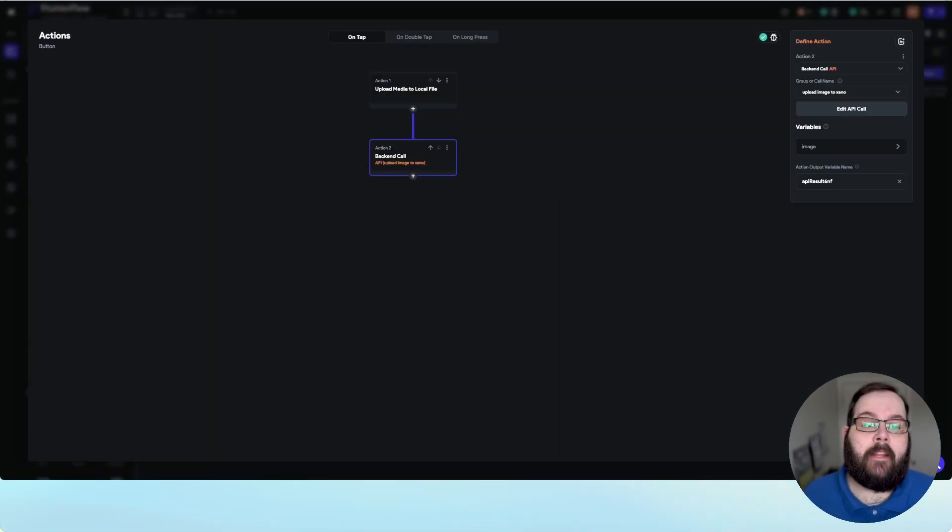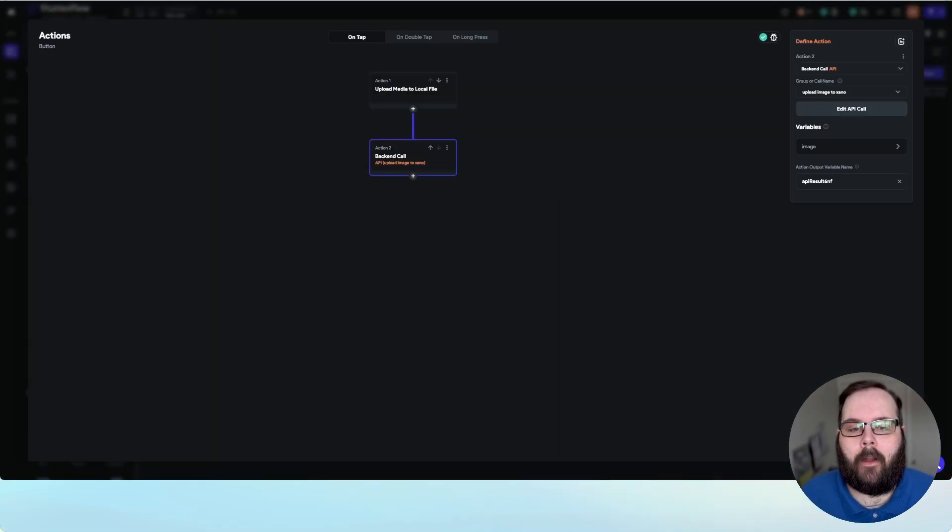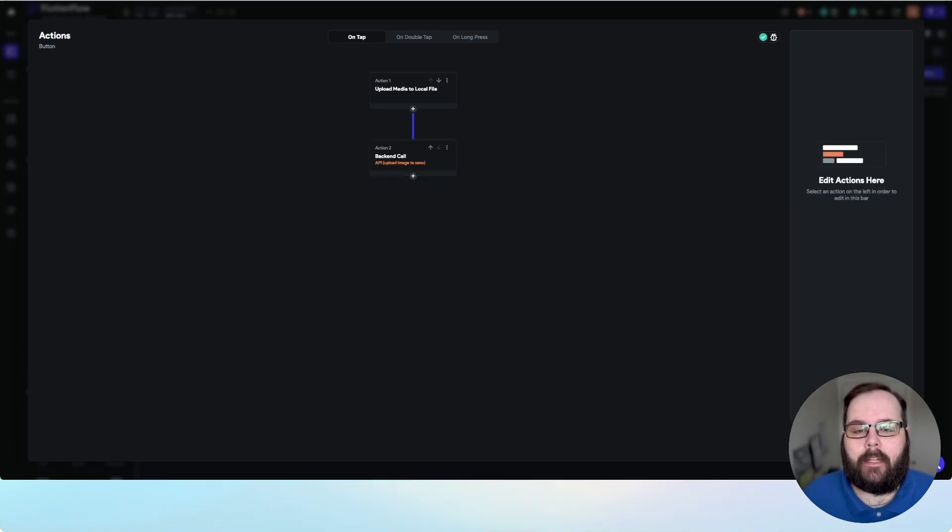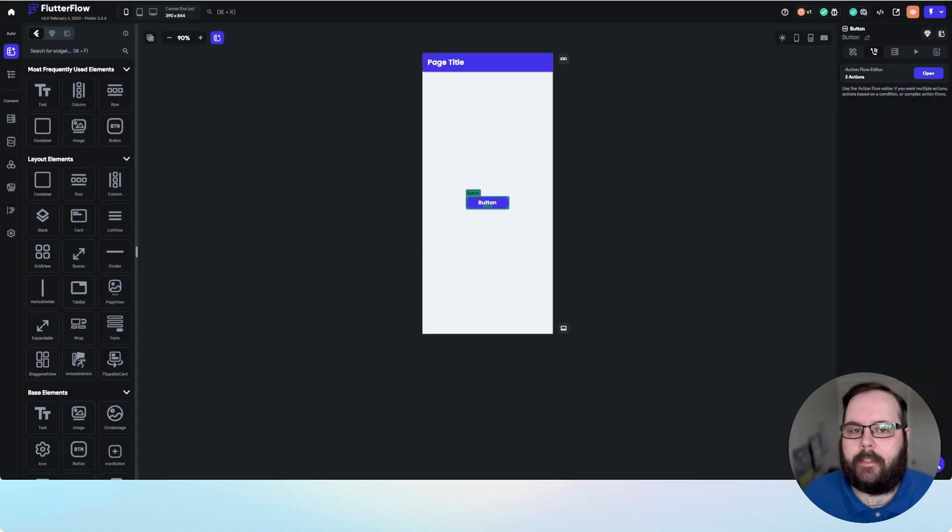So back in the action editor, you can see we have our image variable selected here. And that's really all you need to do. So we can actually go ahead and take a look at this in action.